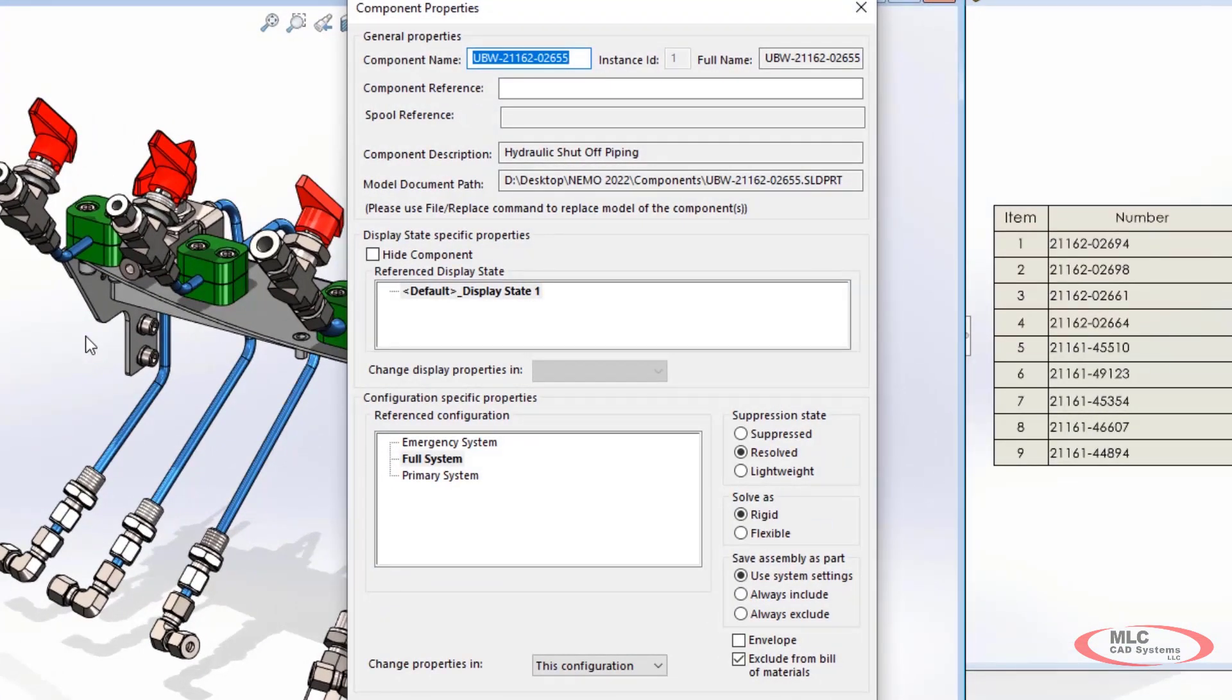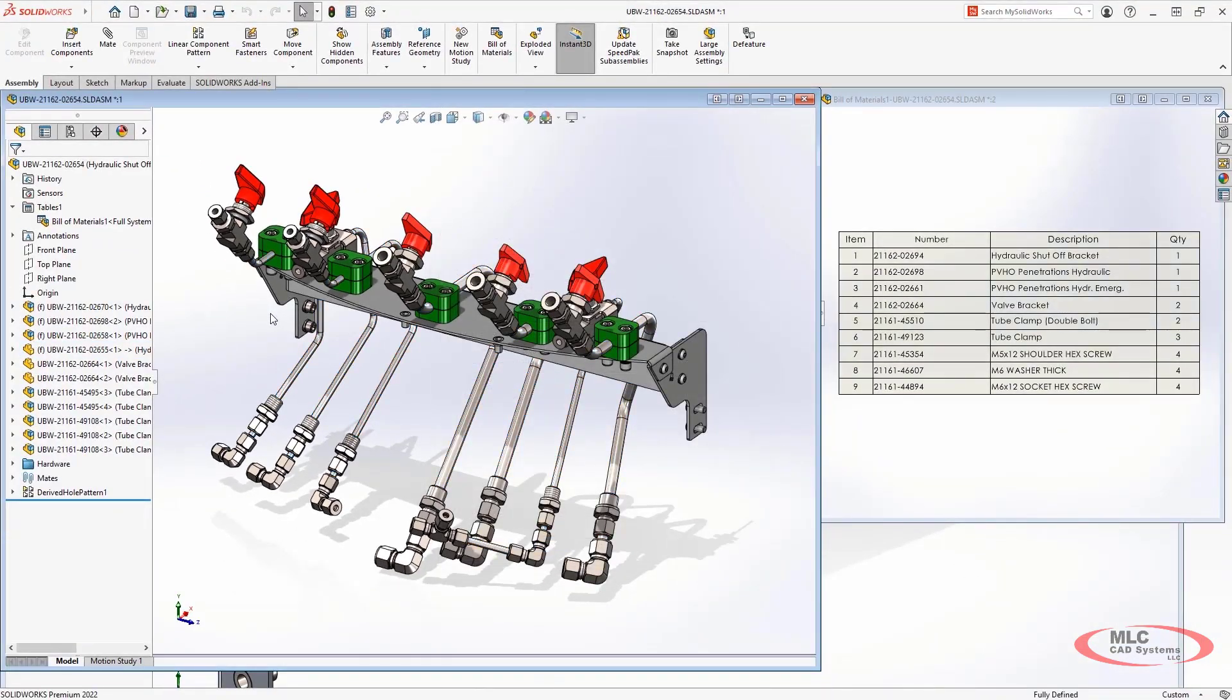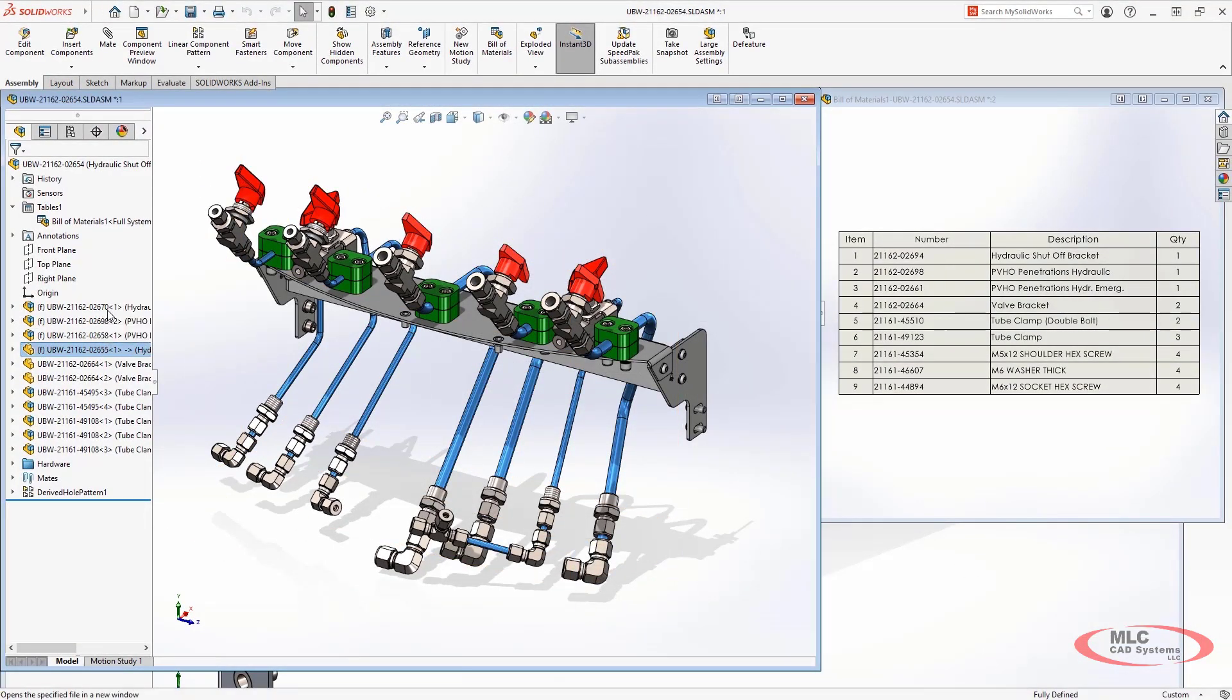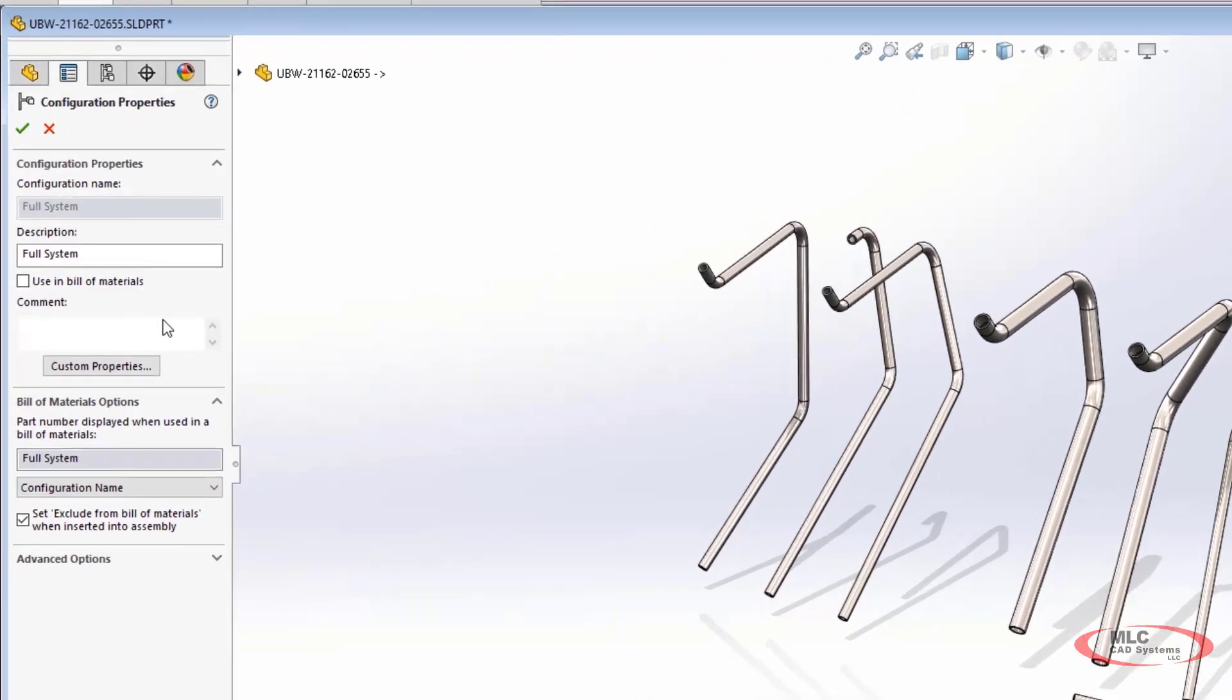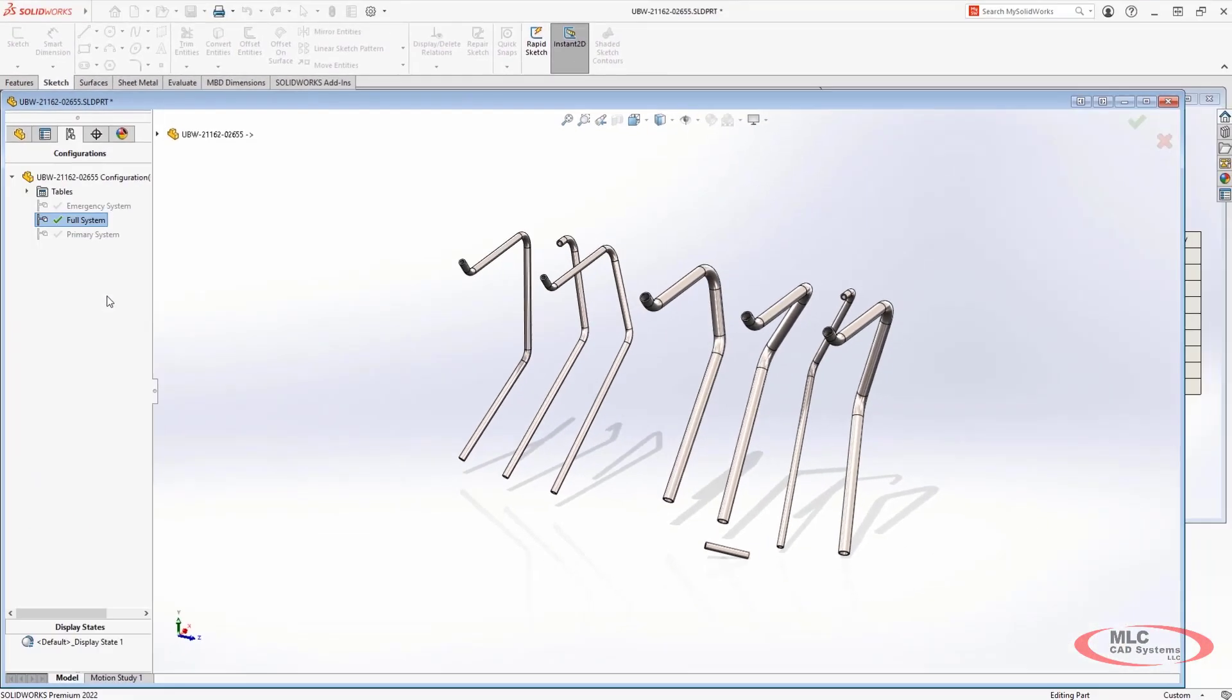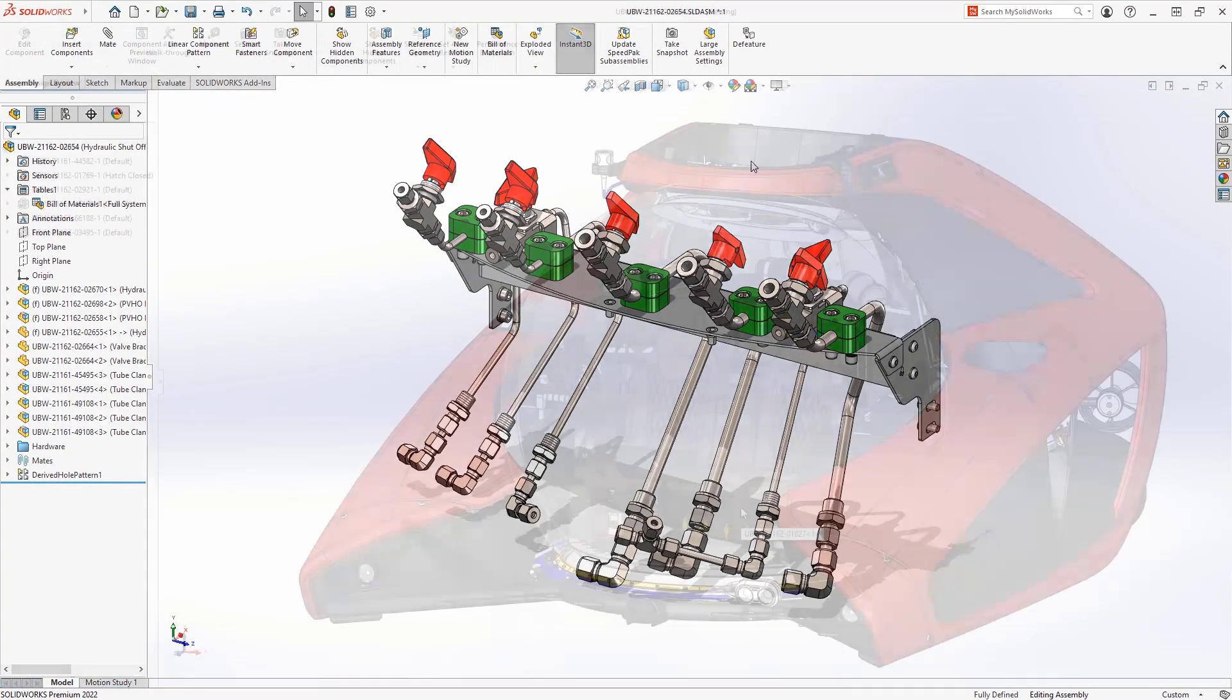However, this can become time consuming for parts that regularly should not be included. New for SOLIDWORKS 2022 is the new configuration option at the component level where you can specify that a component should have this option enabled by default, saving you the time from having to change this each time the component is used.